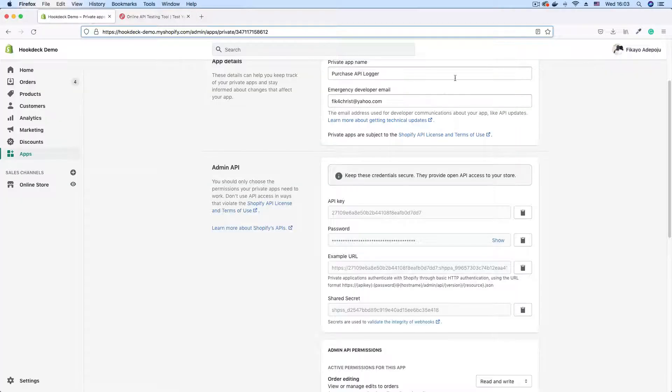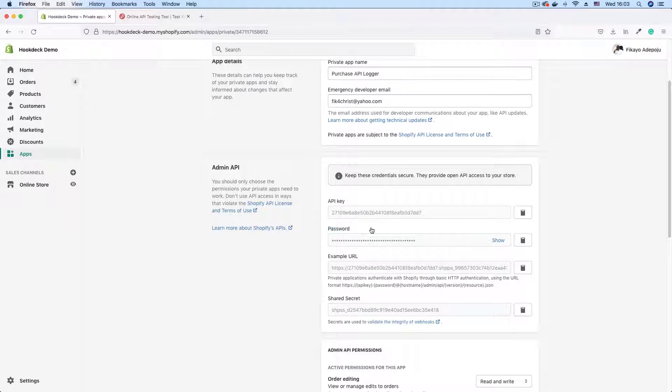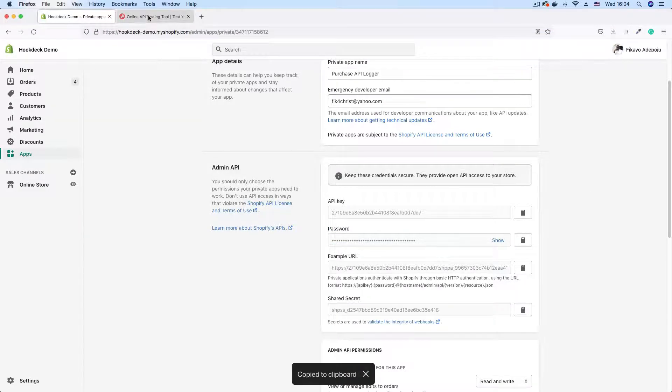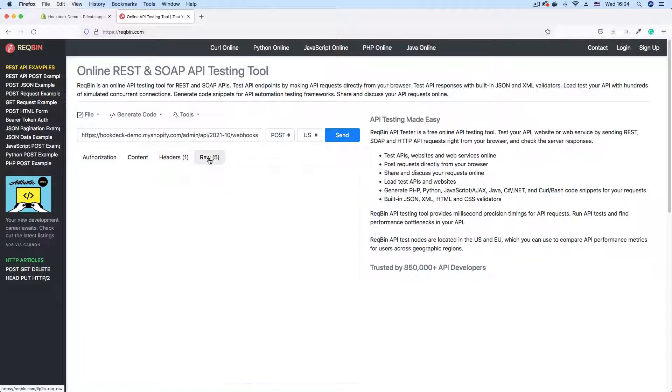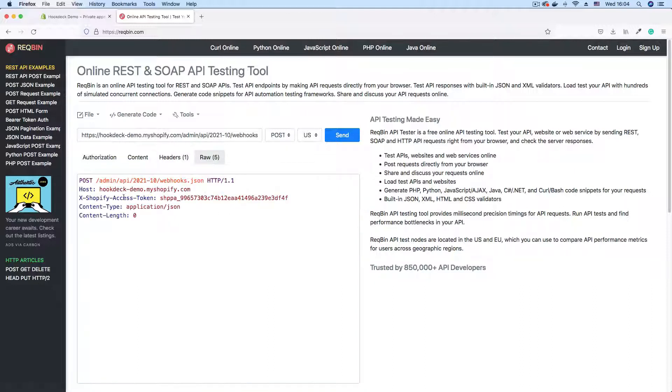And like I said earlier, your Shopify access token is your store password. Is your private app password. And that's what we have here. So you can just copy that and we can paste that here. So here we have our Shopify access token. You can confirm that this header is registered by clicking on the raw section. And you can see the header here.